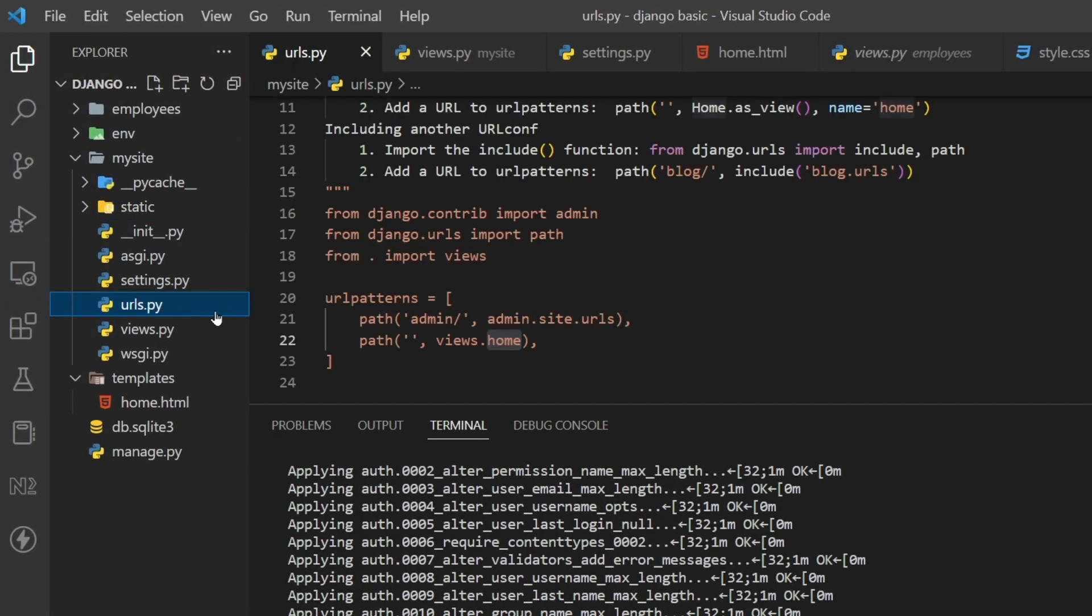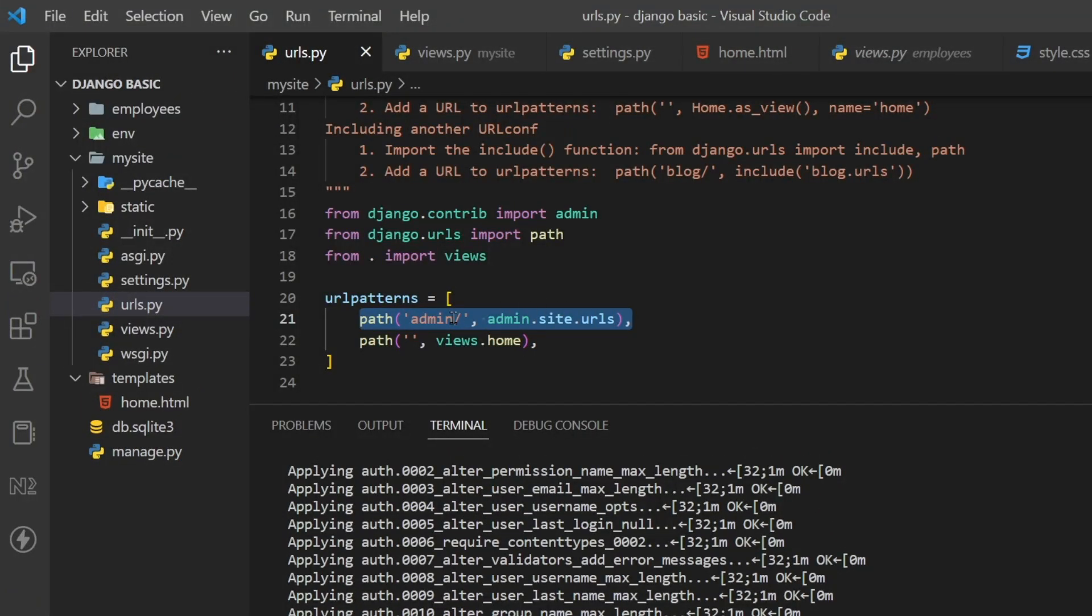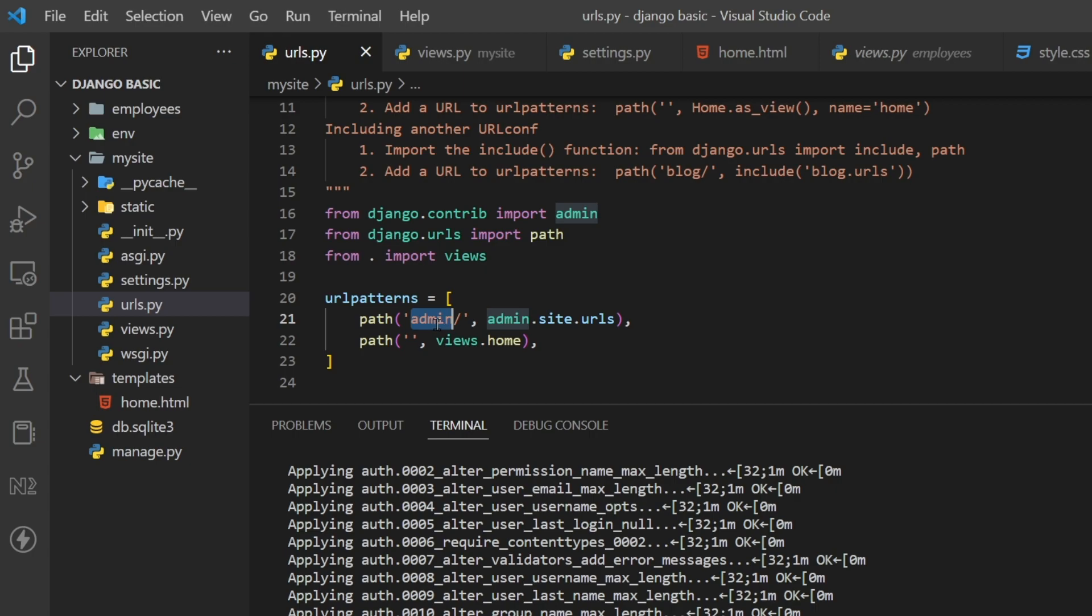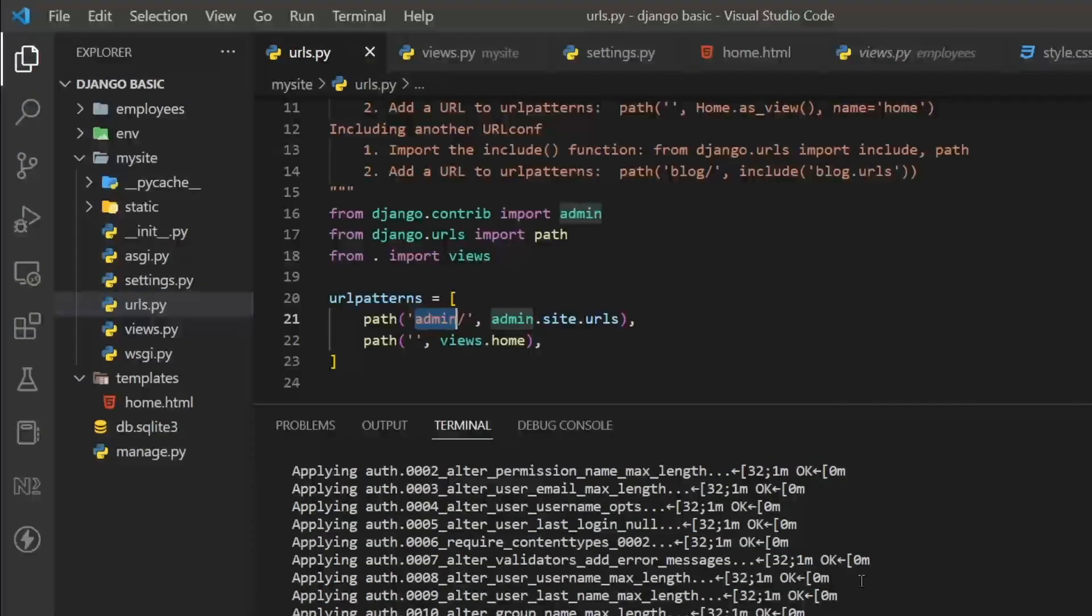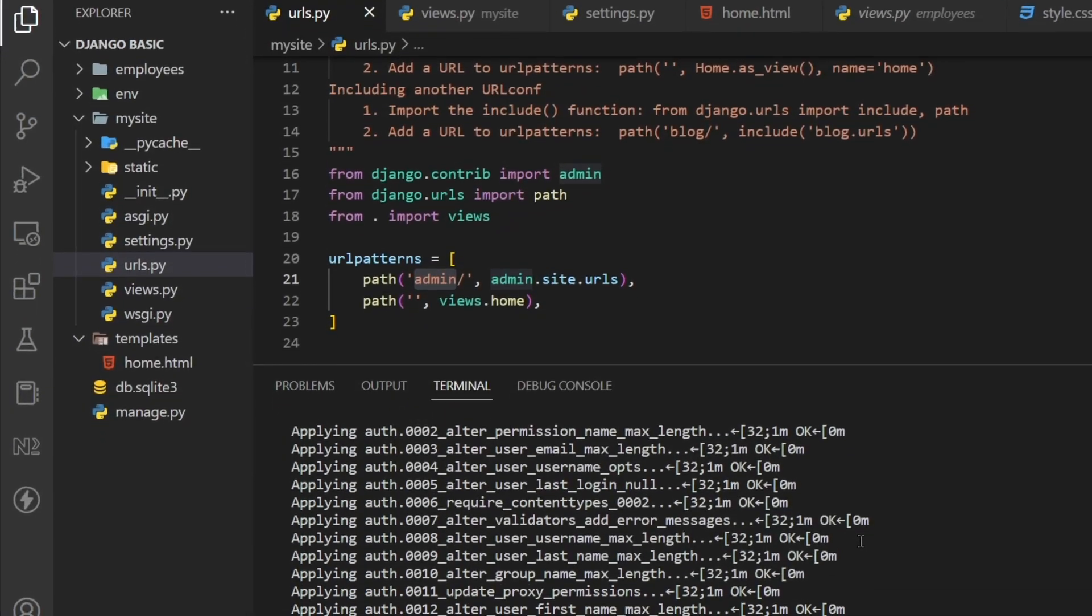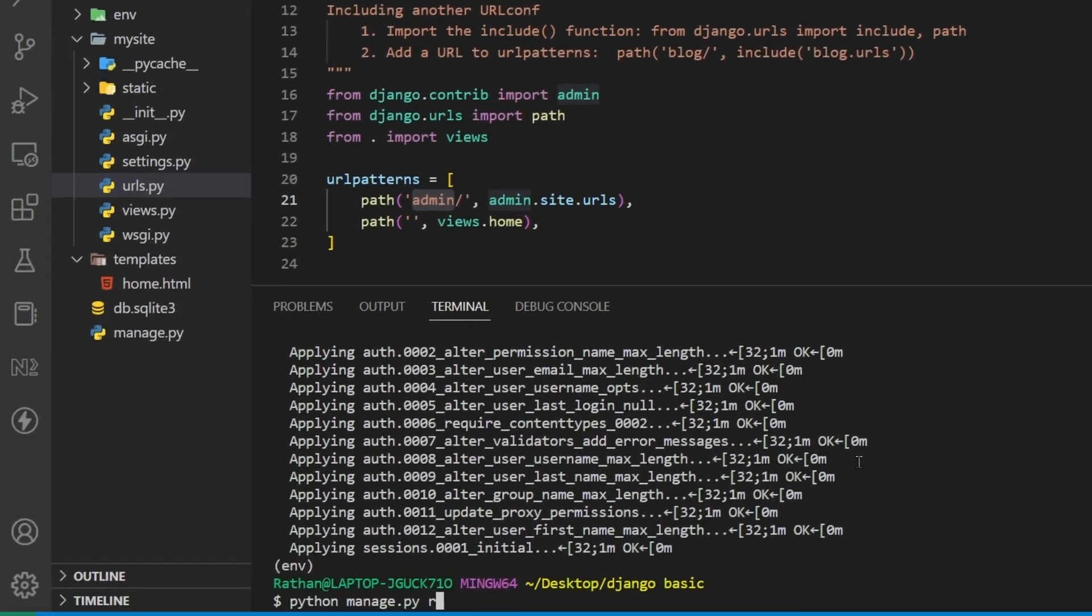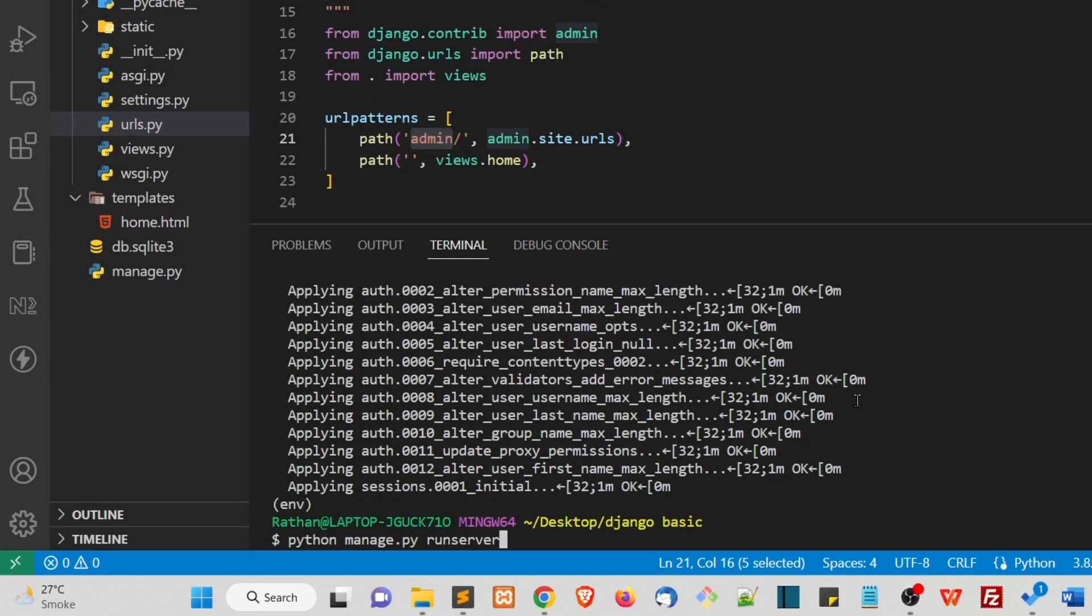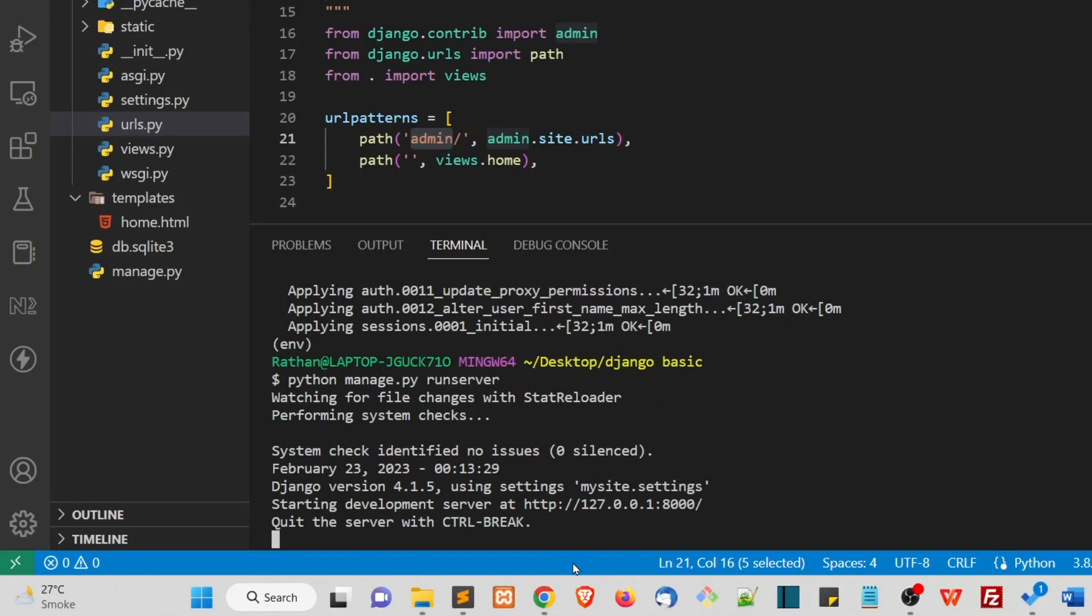If you look at the mysite urls.py, you see this path admin. This is what the admin URL is. This is the admin URL we need to access to go to the admin panel. Before that, we need to run the server: python manage.py runserver.